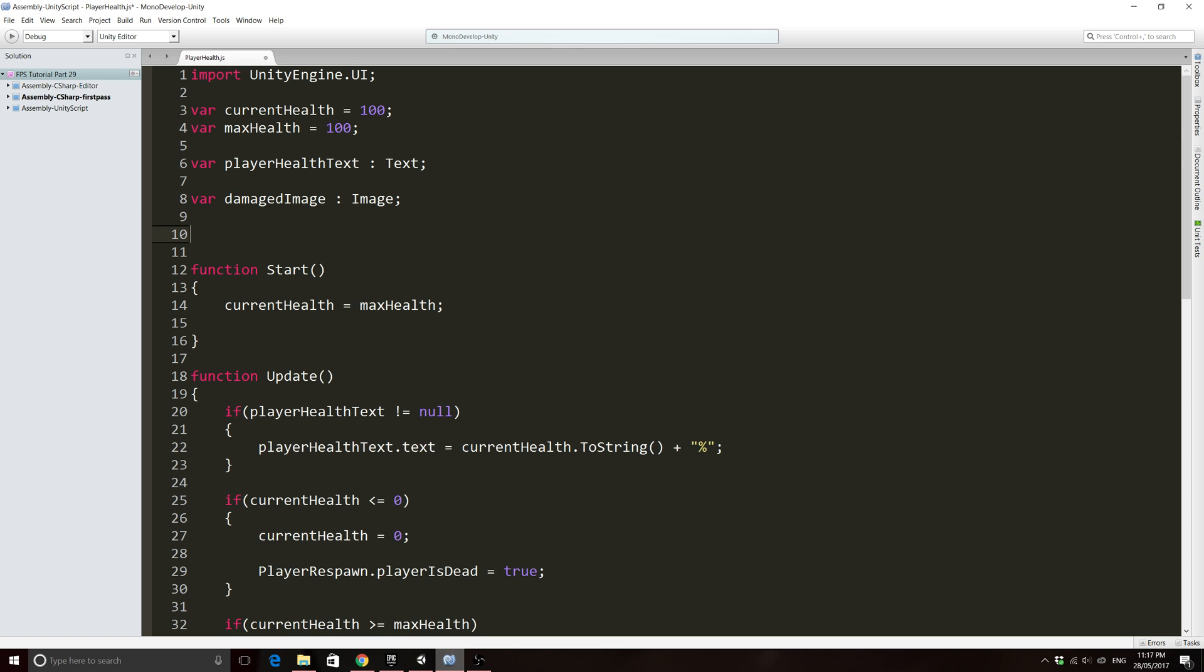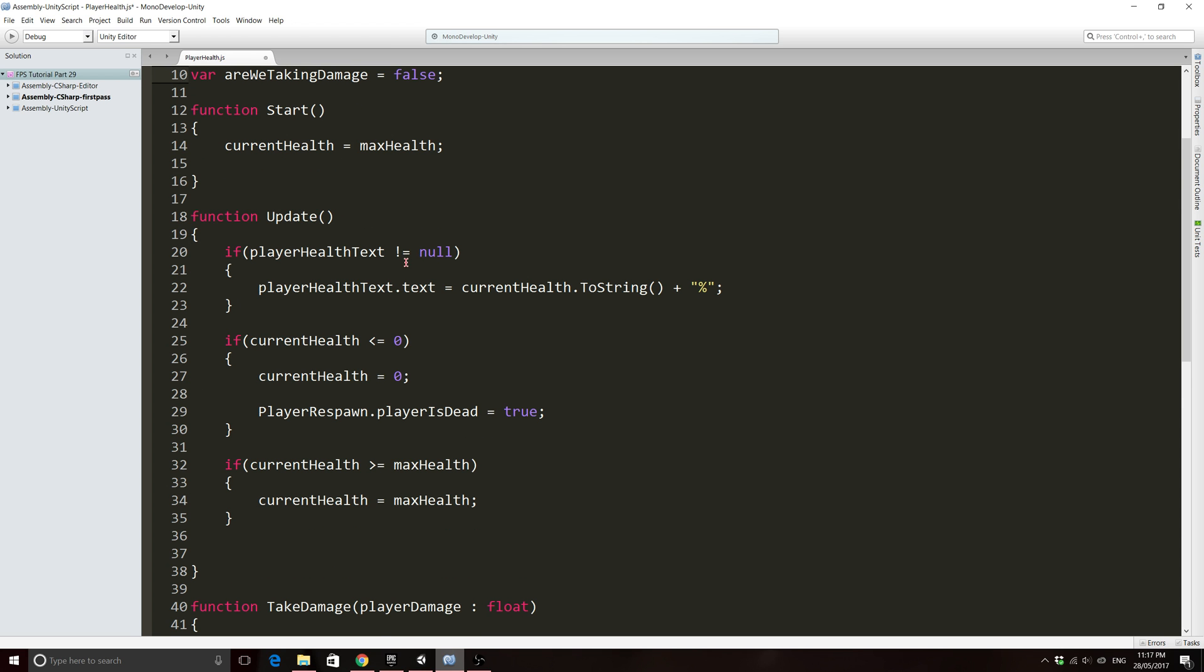We'll need one more variable, sorry I said two. So we'll need just a Boolean as well to make it really easy just so we know that we are actually taking damage. We'll go var are we taking damage and that will be false to start with, of course, because we're not actually taking damage until we get hit.